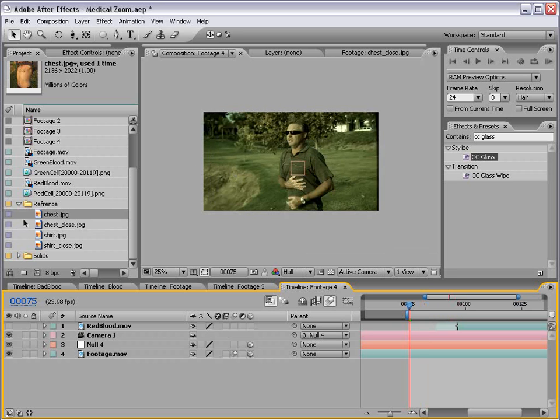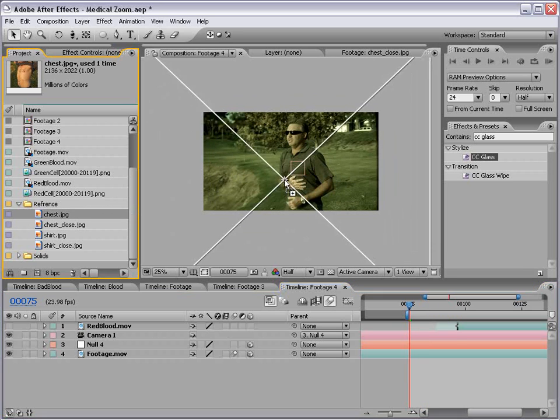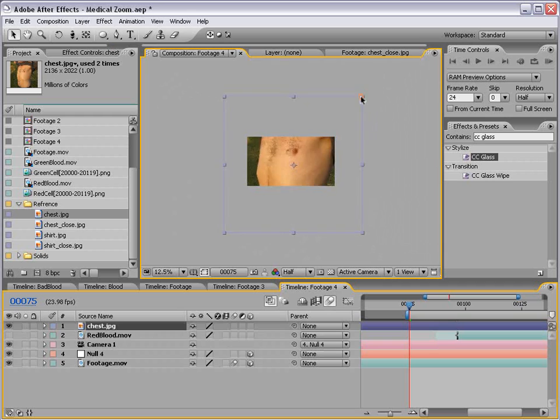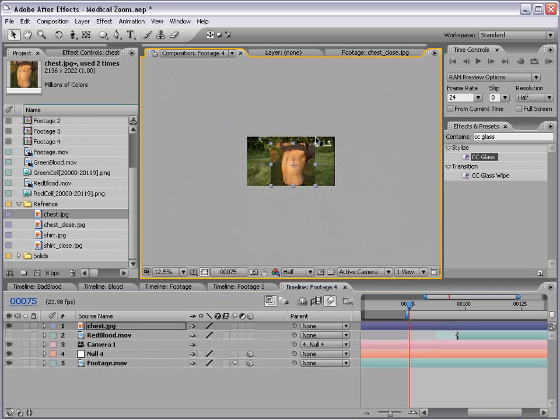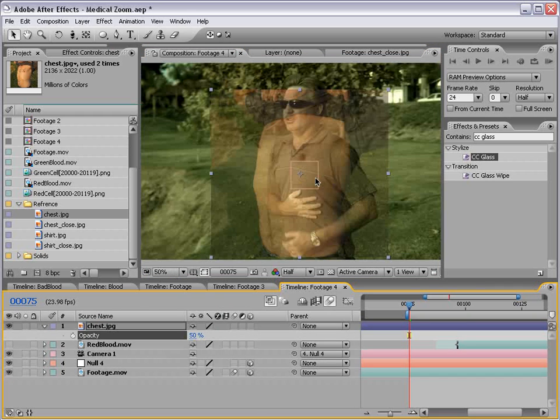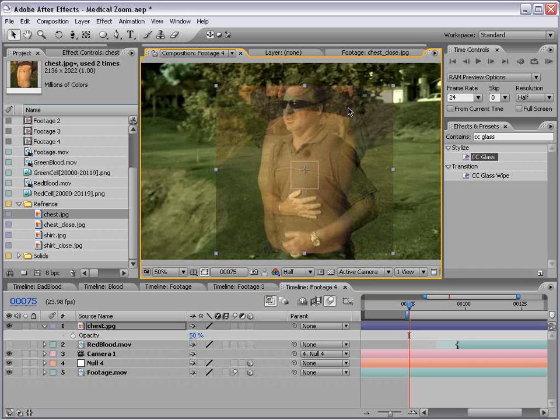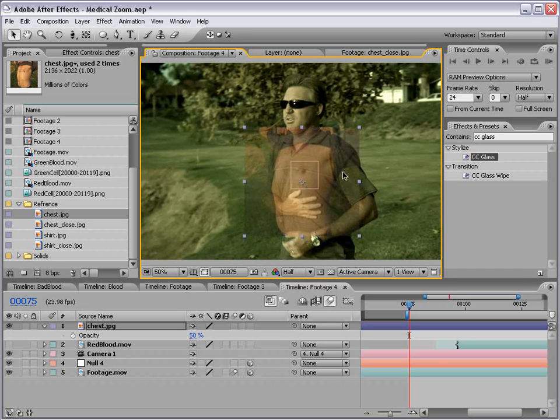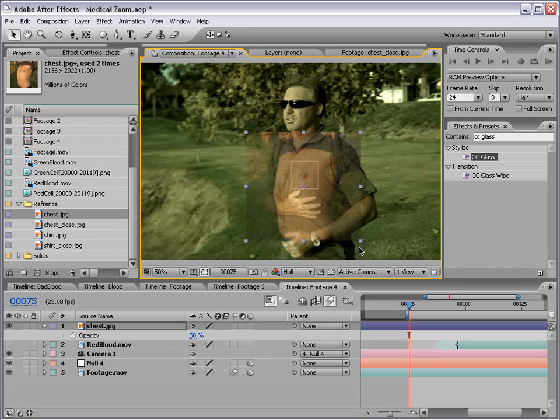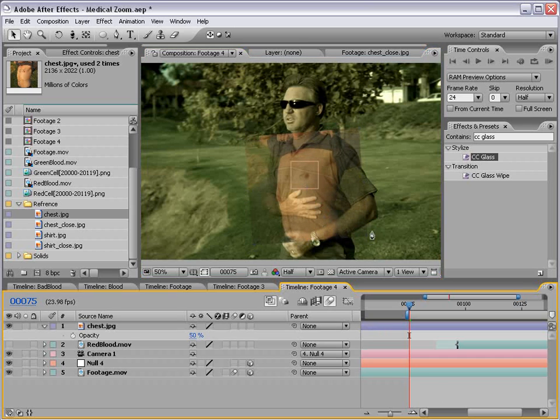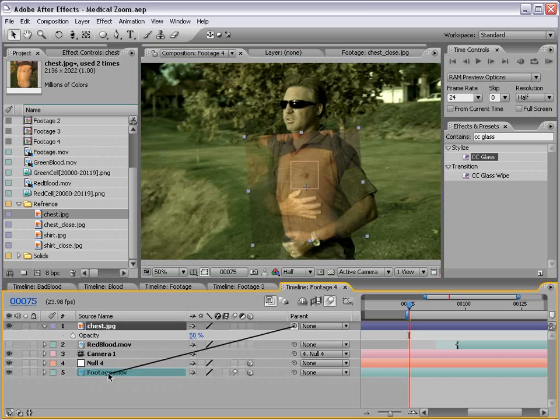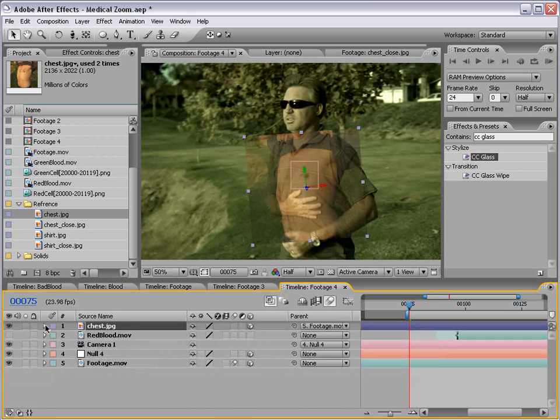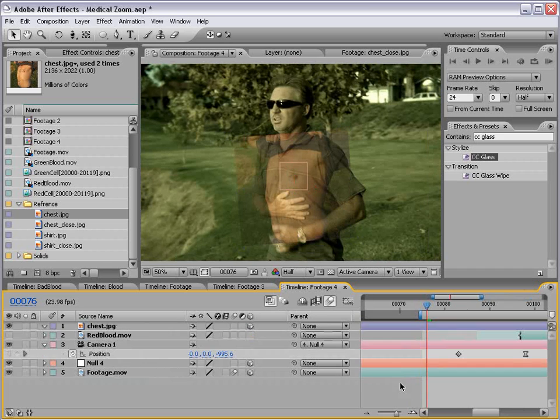What we're going to do is take the picture of his body and bring it out, and we'll scale it down. We'll bring the opacity down. What we want to do is roughly line it up with his actual upper body. We can rotate it so that it kind of fits in there. Then we're going to parent it to the footage and turn it also to a 3D layer.